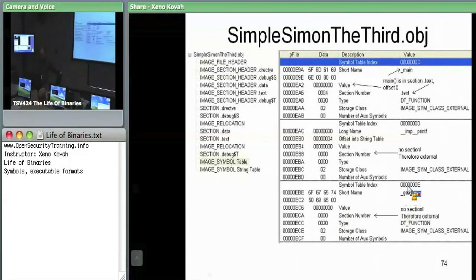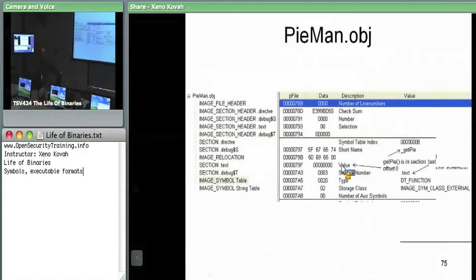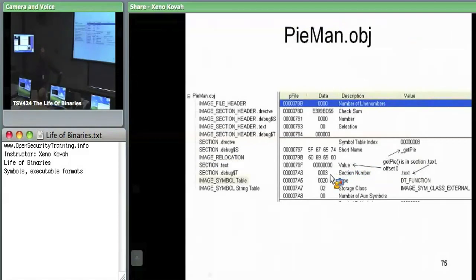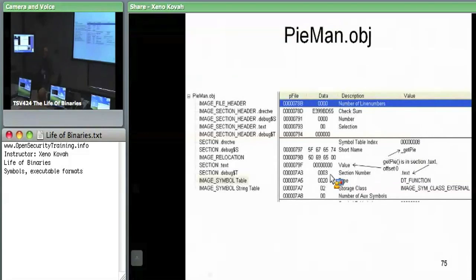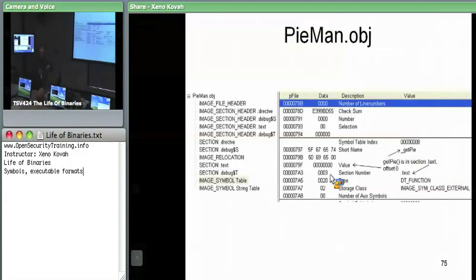If we go look at piman, it has get_pi, and it has an offset of zero but it's in a specific section — so we know it is implemented in that file. Between the two, the linker splices them all together to make sure that the simple assignment is executable and can call the get_pi function implemented in the separate object file.